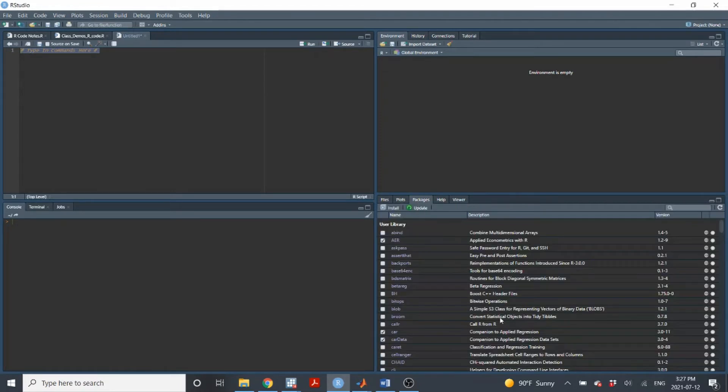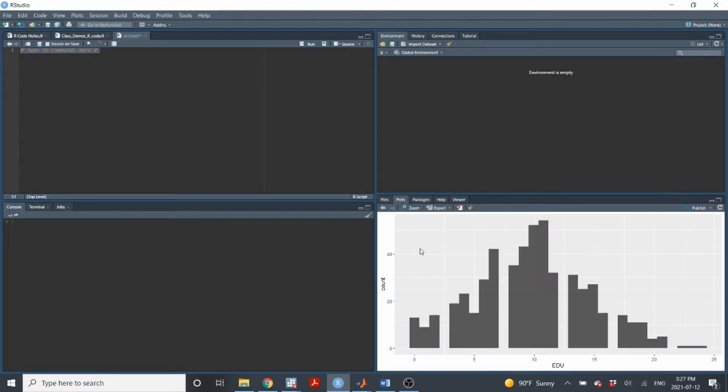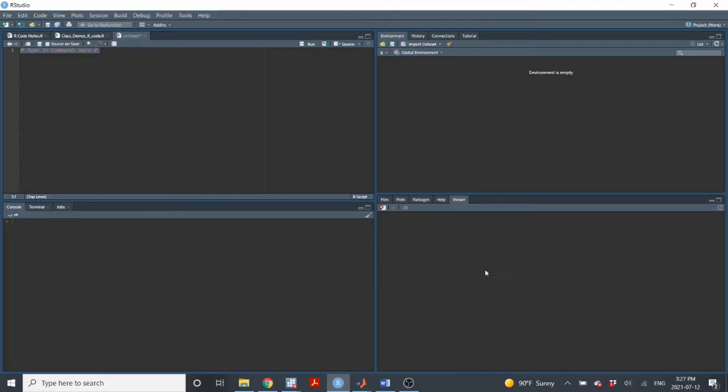And down here, we also have packages. I'll explain more about what packages are later. So down here, you'll see some output. So those are the four different windows. And so we'll use these a bunch. We'll use all four of them.